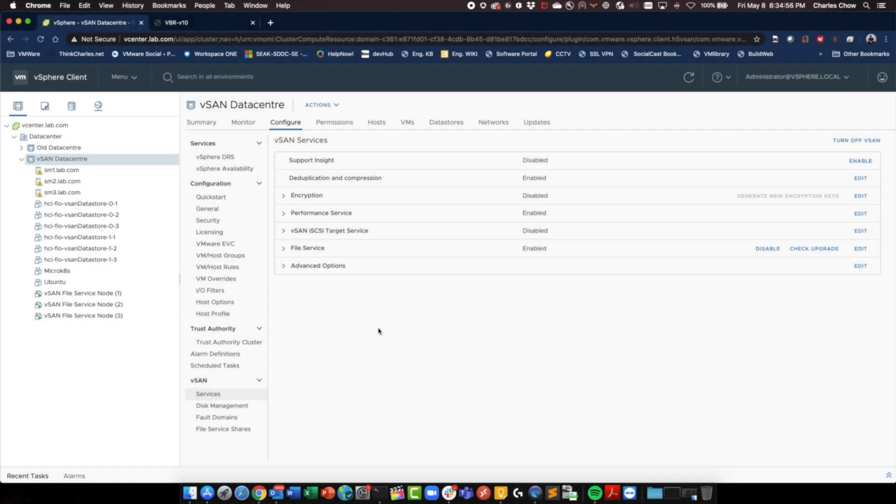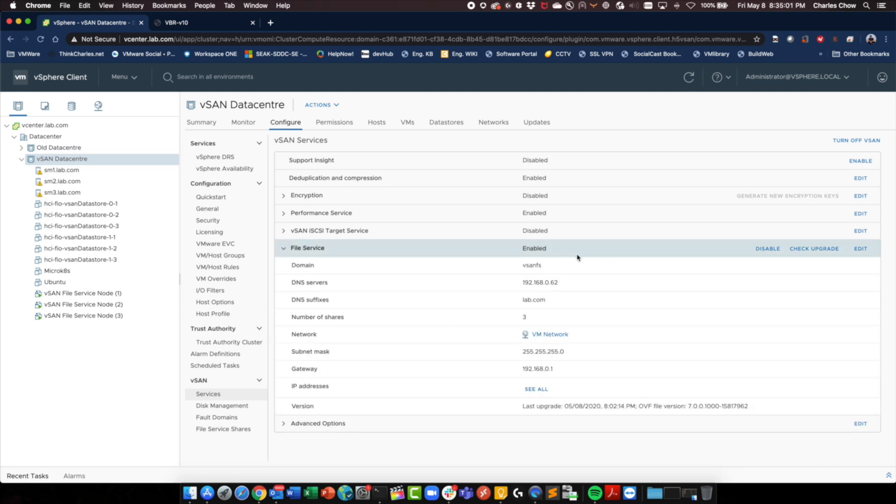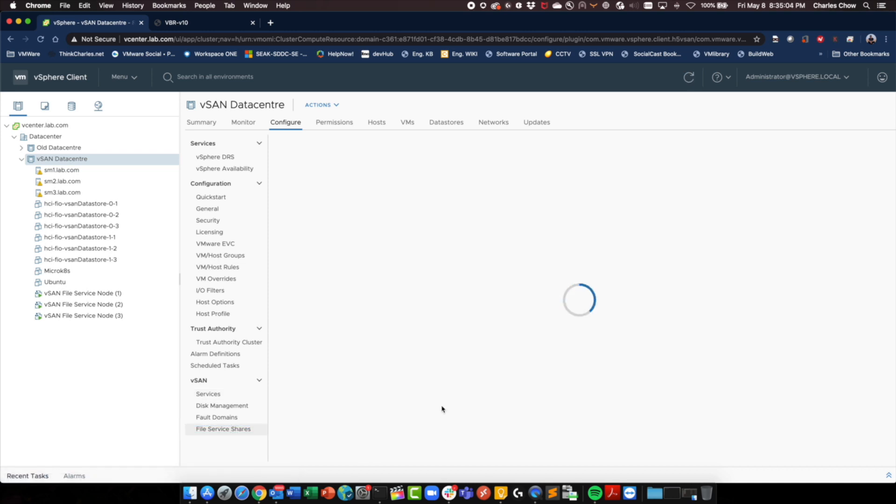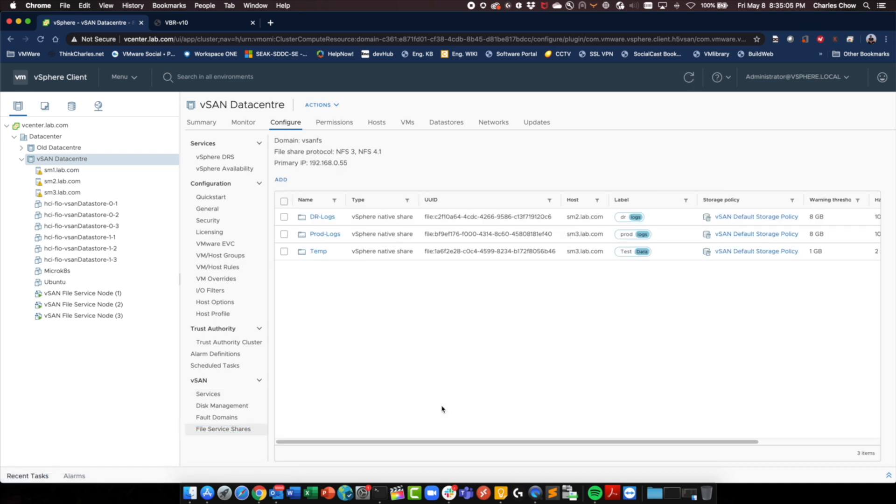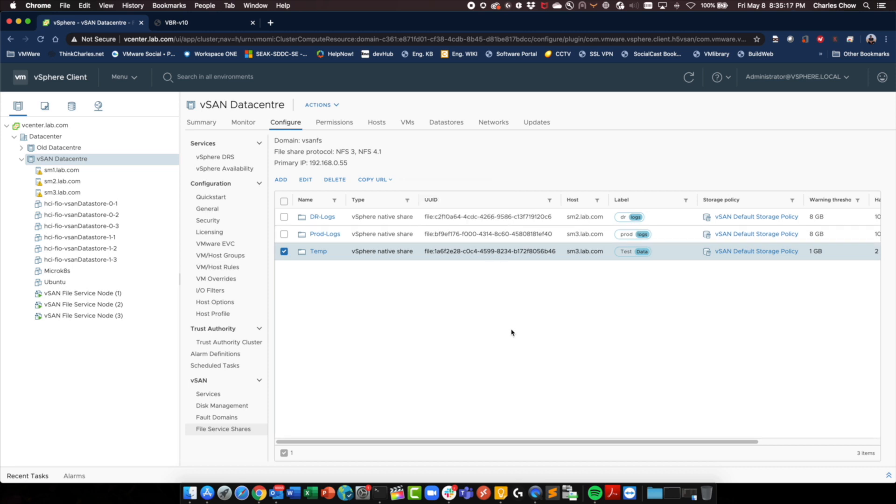So here we are in vCenter. Just going to expand on file services just to make sure everything's there. So we can see it's all set up. Browse the shares. I've got actually three shares set up for today. So let's see if we can back up temp. Let's see where it's hosted. It's on 57 slash temp.